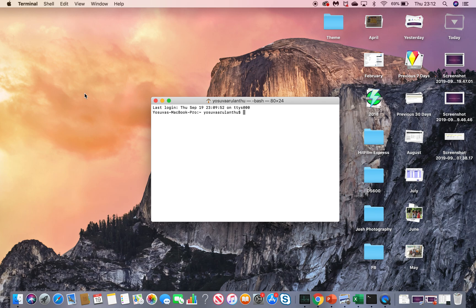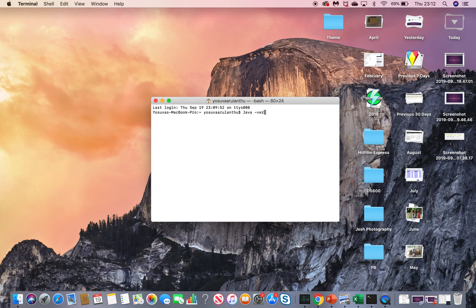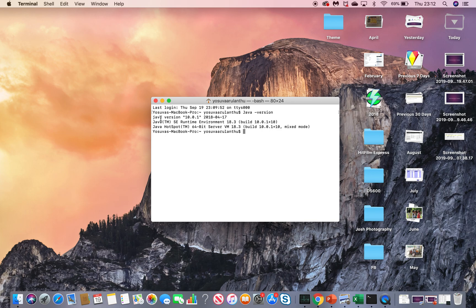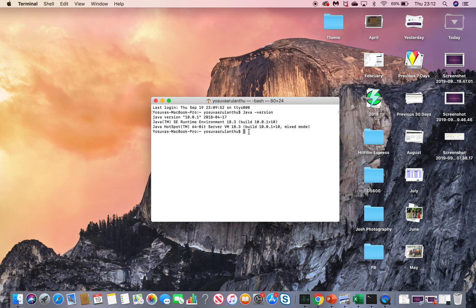Type the java-version command in your Mac Terminal. Let me type java-version. Okay, so my machine has Java version 10.0.1. If you don't have Java on your machine, it will say Java is not a recognized command.